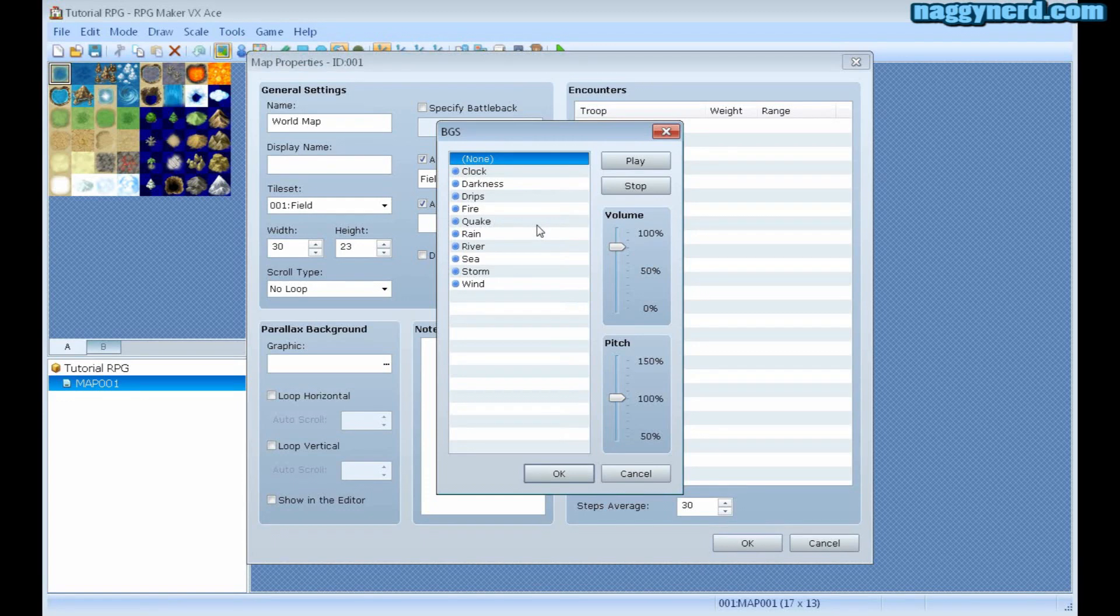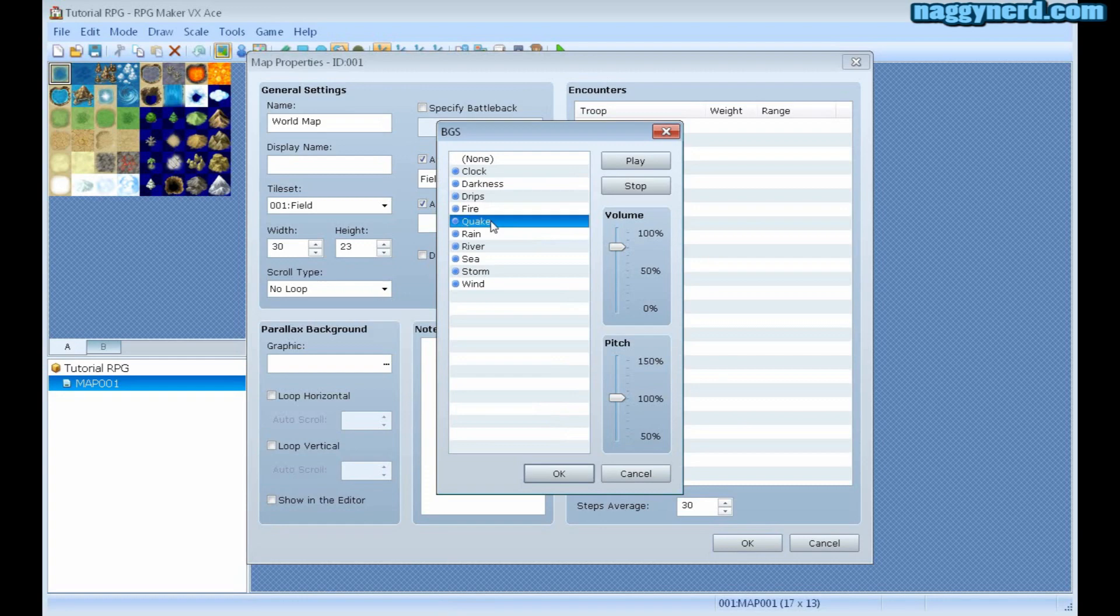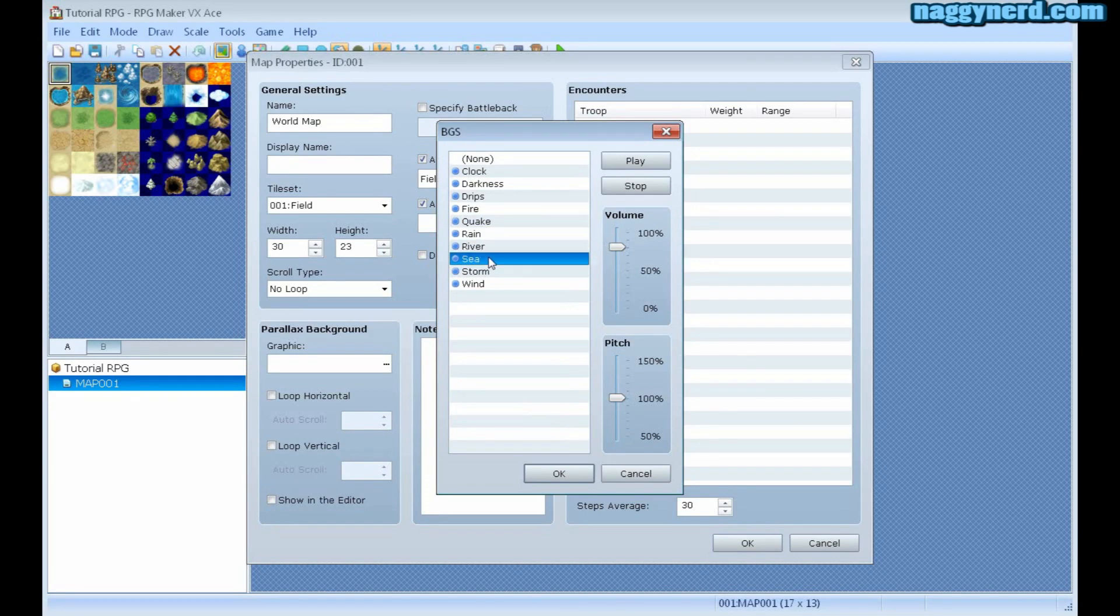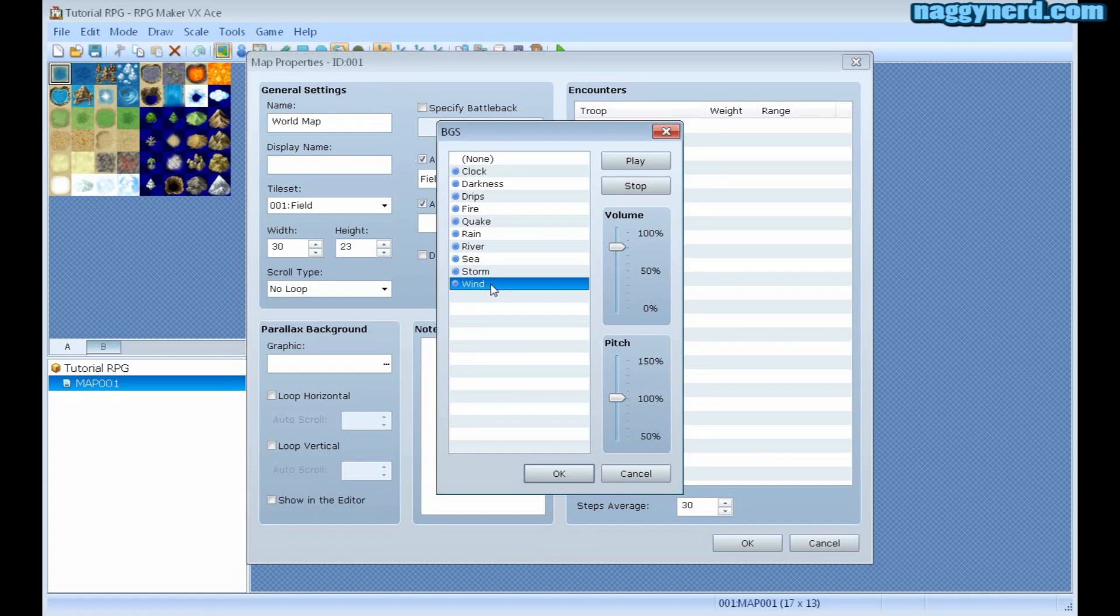This creates ambience to your map, like dripping drops of water or fire, a quake, rain, river, the sea, storm and wind. Currently I don't want any ambience to my world map.